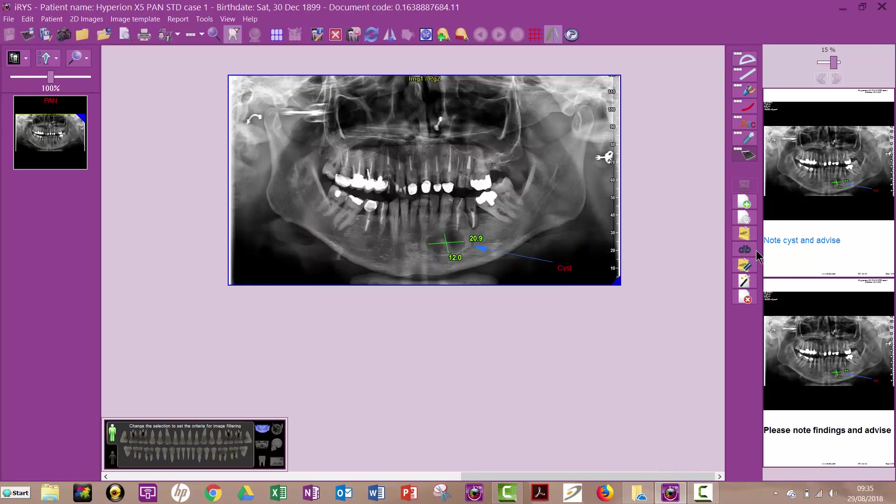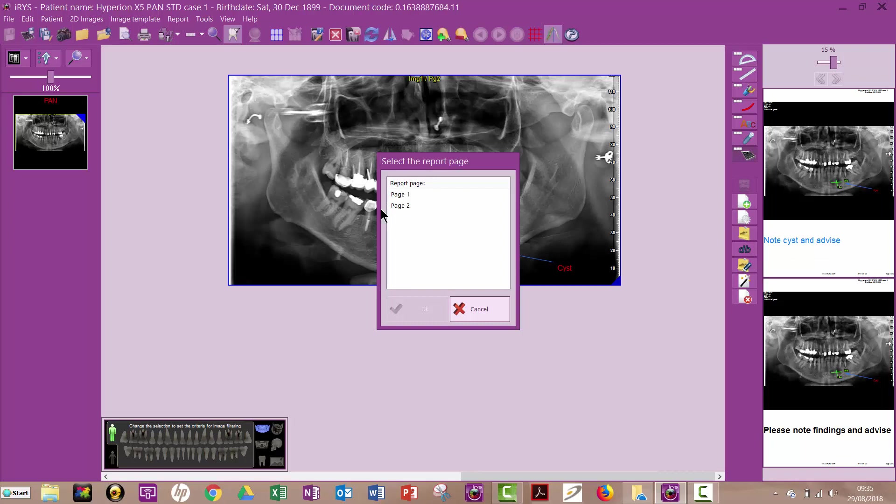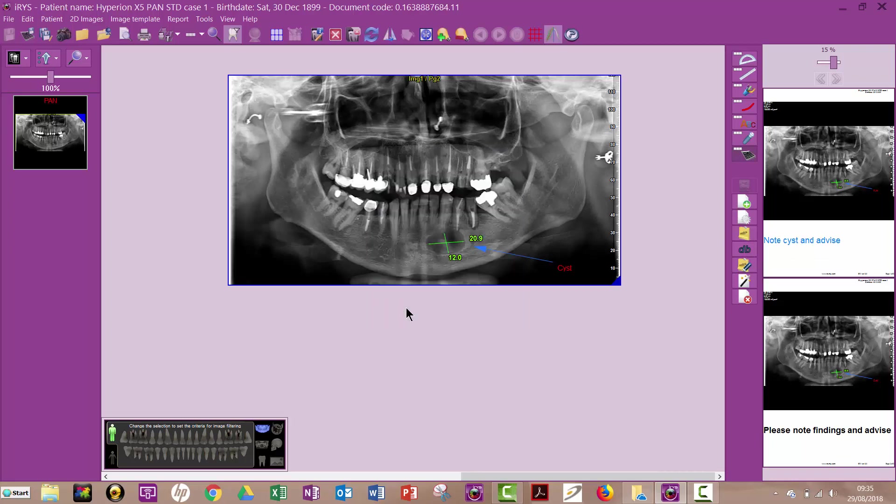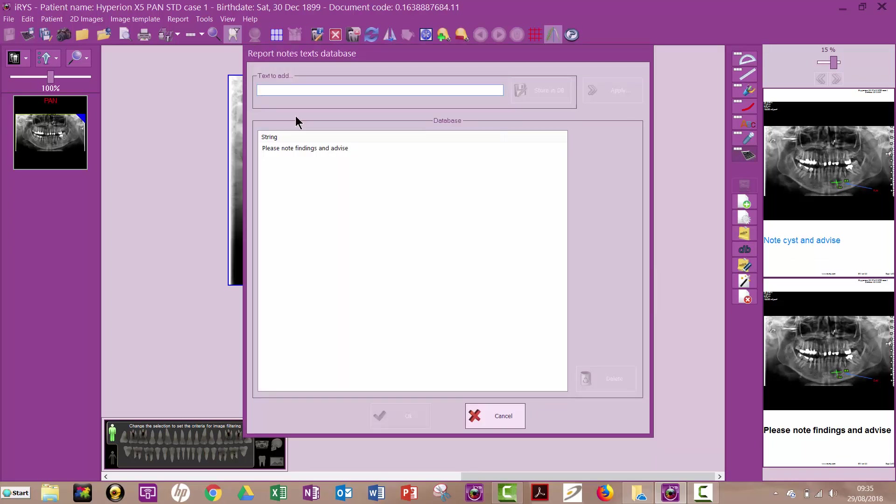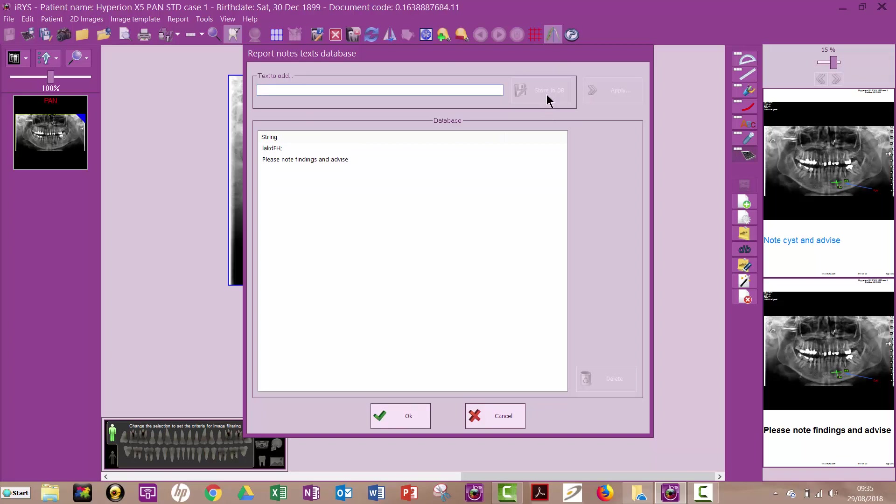If I want to, I can add anything I like to that reports page. Here, I could type anything I like and store it in the database. And that will just save me having to type that every time. So you can just select the thing you want, click apply, and it will put it in the notes here.